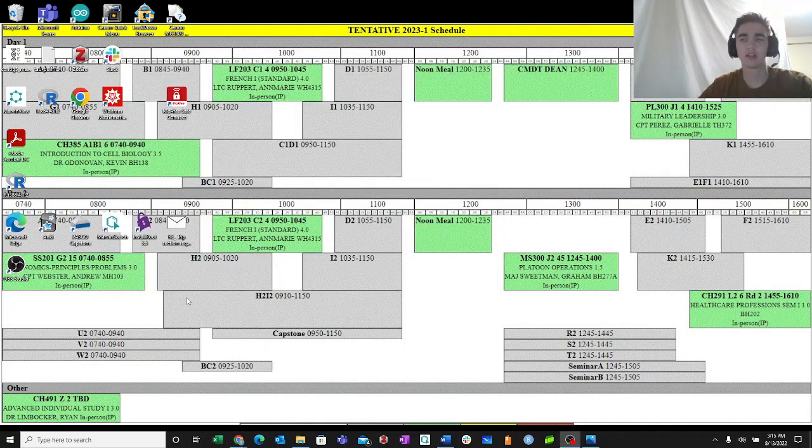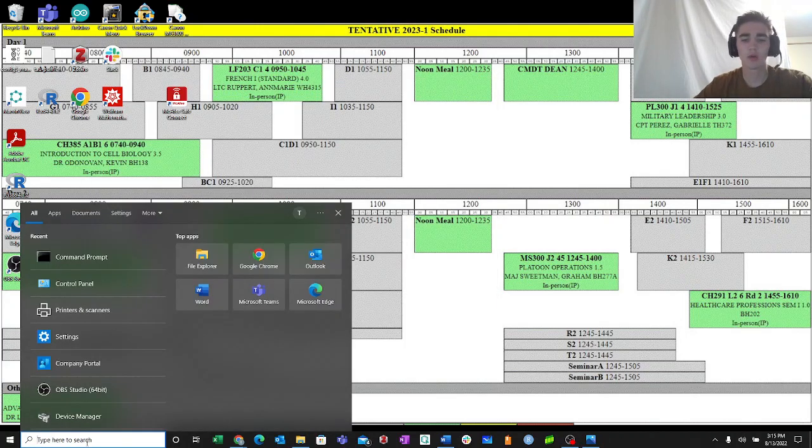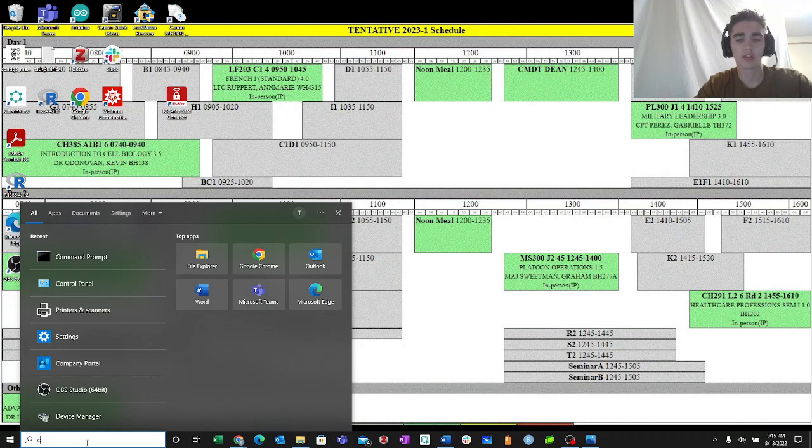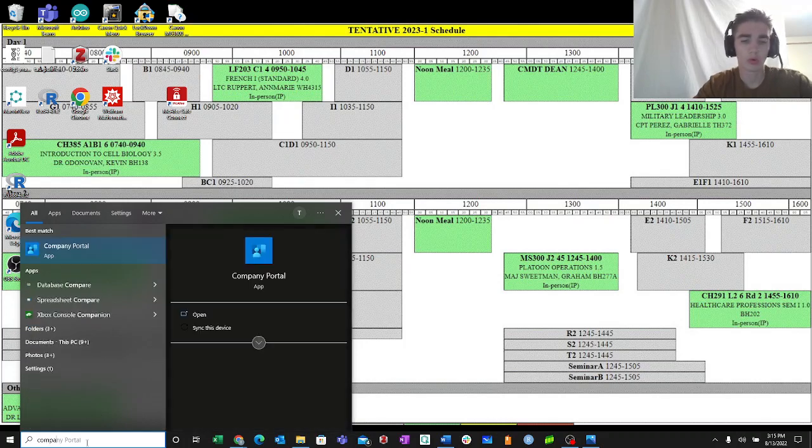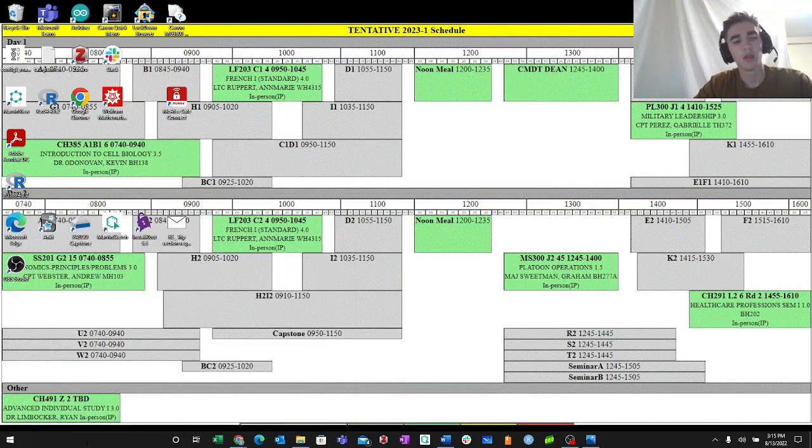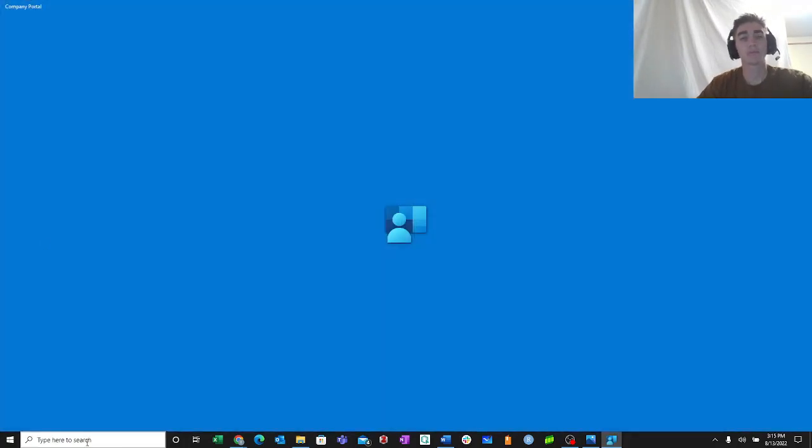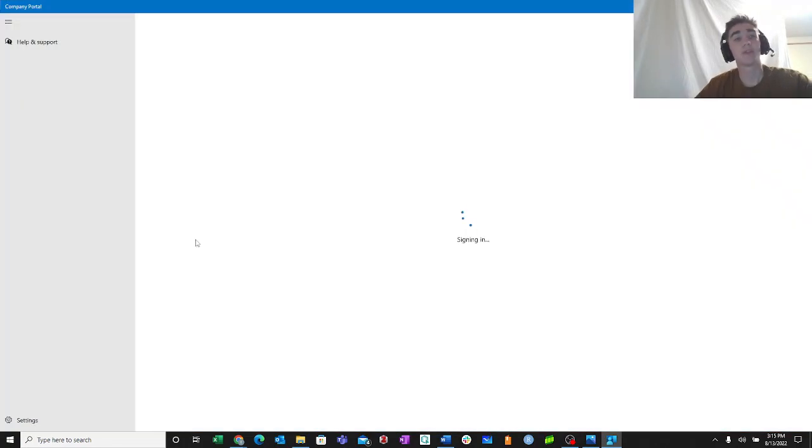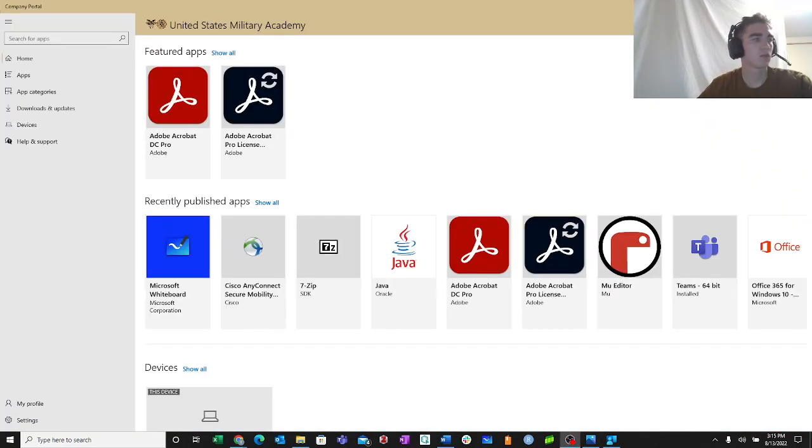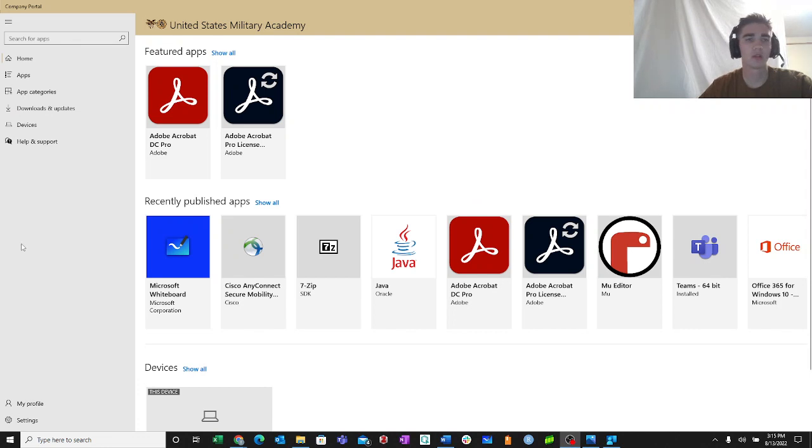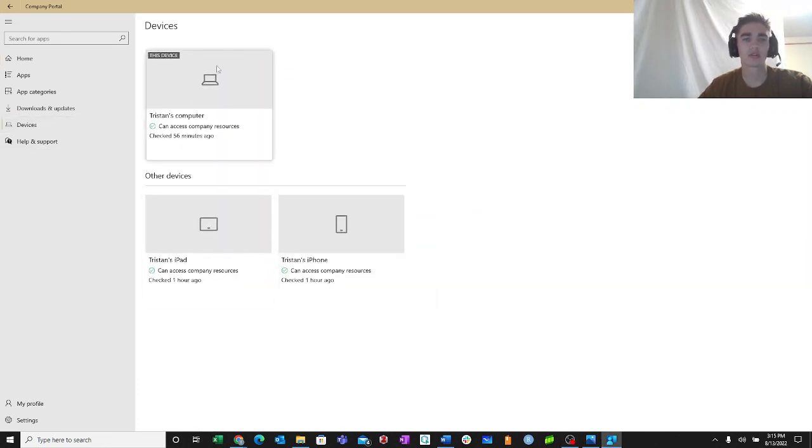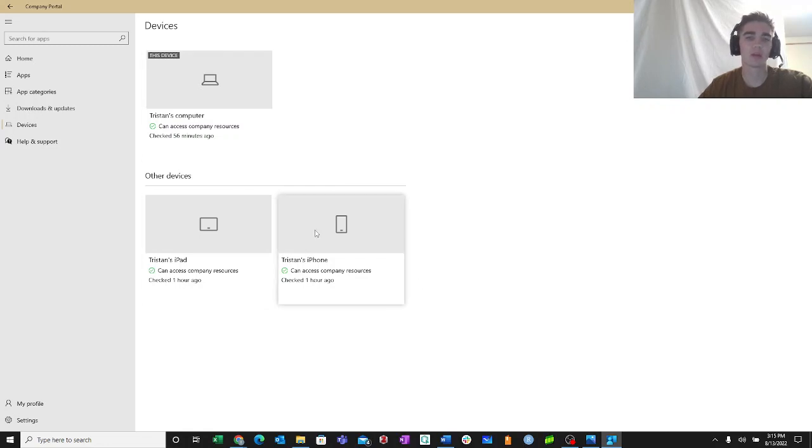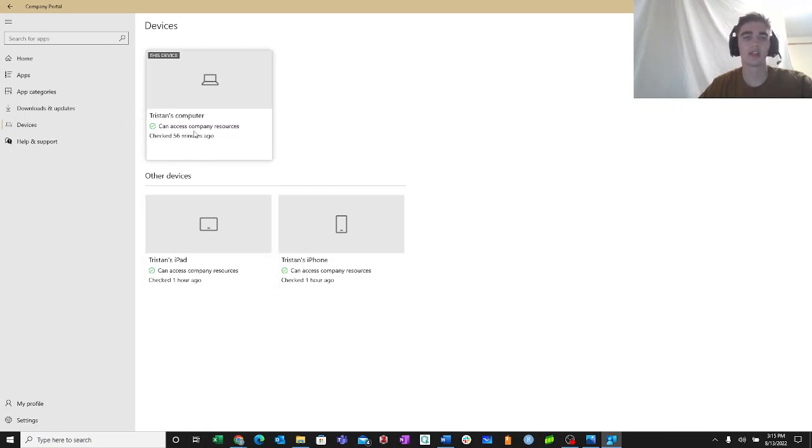To check and see that you're in compliance, what you're going to do is you're going to type company portal into your taskbar. Hit enter. And then you're going to wait for that to load. Once it's done loading, you're going to select devices. And then you're going to make sure that all of your devices can access company resources. You'll have a green check mark and it'll literally say can access company resources.